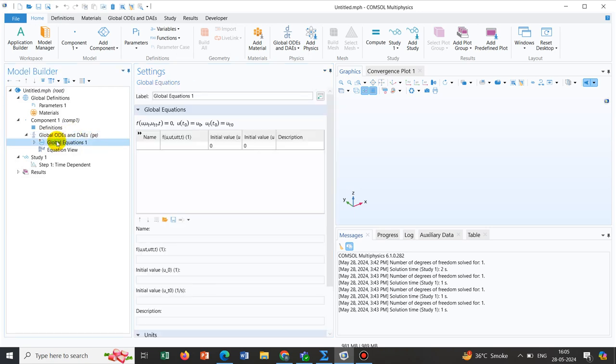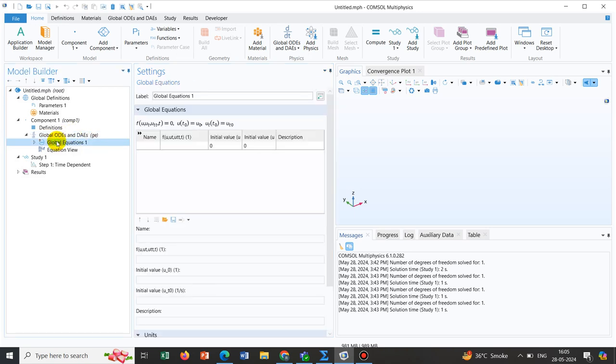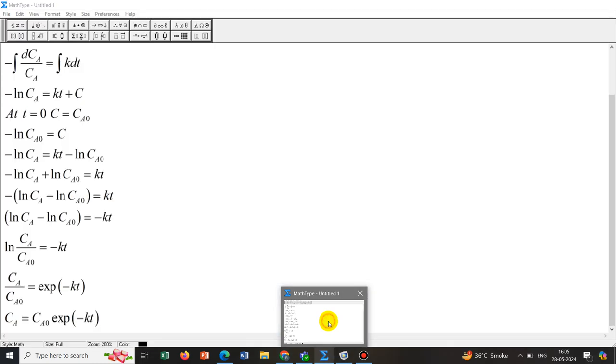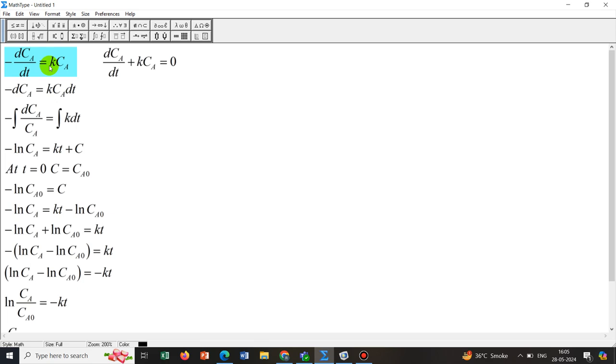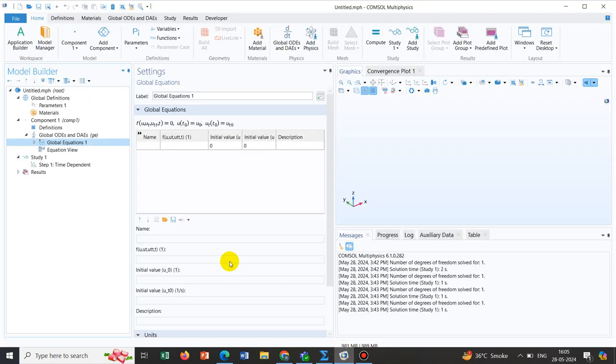General equation has been added. Now we look at the expression of this particular equation. The equation is defined as function of U, first derivative of U, second derivative of U, and T equal to 0. We want to correlate this equation with the first order reaction decay equation. We have to express the equation in a form where the right hand side term would be 0. We tried to express in this form: dCA/dt + K*CA = 0. In this ComSol expression, we have to write this particular form here.